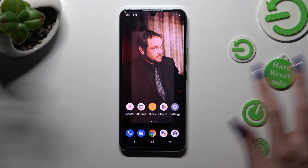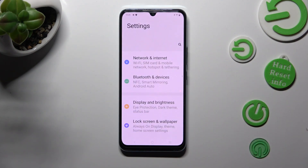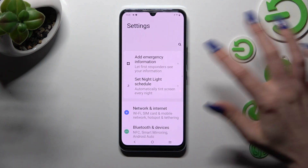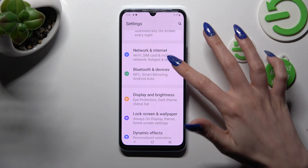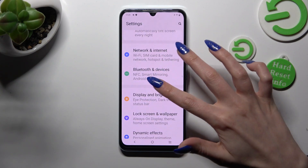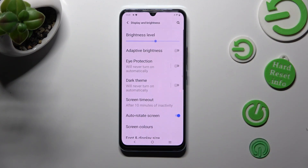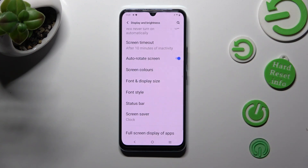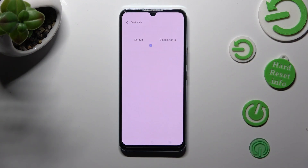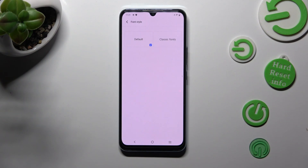Firstly just open settings and tap on display and brightness. Then scroll down a bit, tap on font style and tap on the one that you wish to apply, in my case classic fonts.